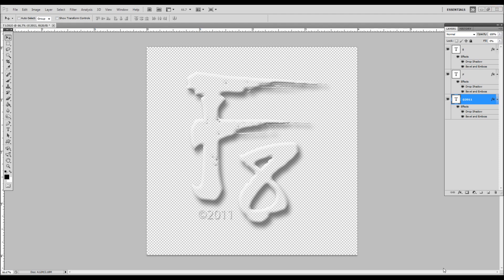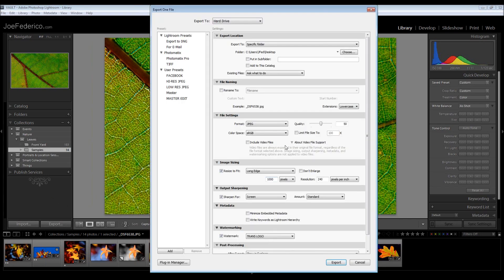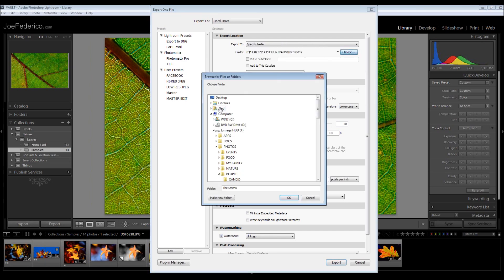Switch over, there we go. First thing we'll do, very easy: say export. I'm going to go to my Facebook settings just to make this quick. Choose my folder, going to be my desktop under logos.